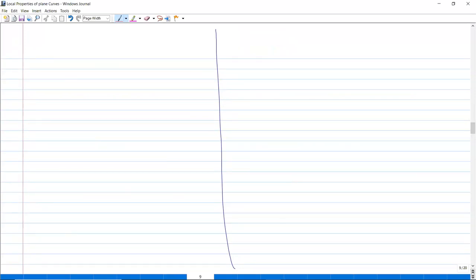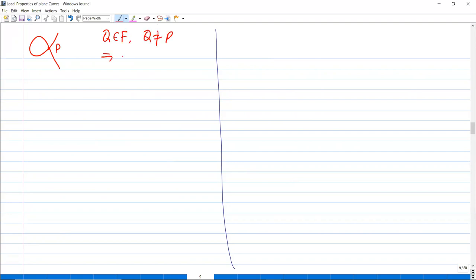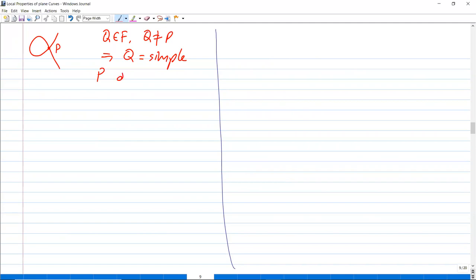For example, if we have a curve where at every point other than p there is a unique tangent line, then if q is on f and q ≠ p, then q is simple. And this p is a double point.